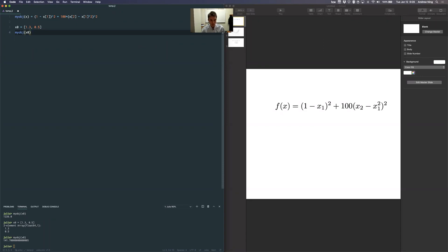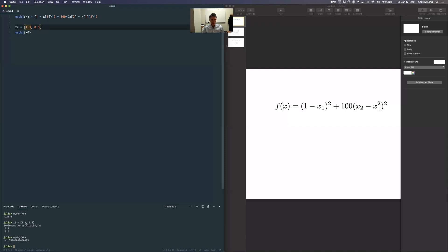This is a 2D problem so we could plot it, but in general our optimization problems will have many variables — tens or hundreds — and you can't plot that. This kind of manual introspection is not going to be efficient. Fortunately this is an optimization class, so we're going to learn how to actually optimize this. There are quite a few packages providing optimization support in Julia, and also a commercial tool SNOPT that I use in my research lab.